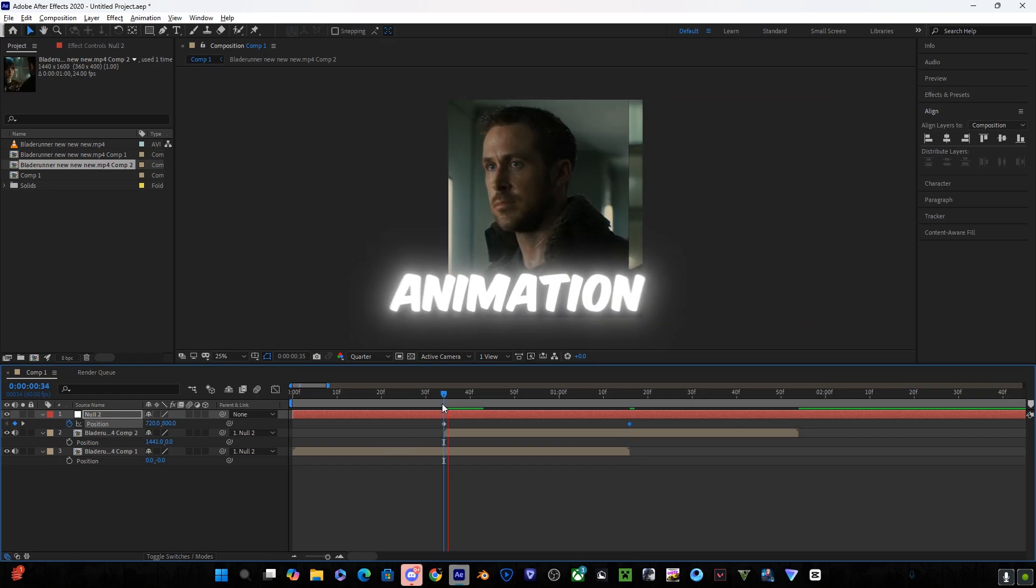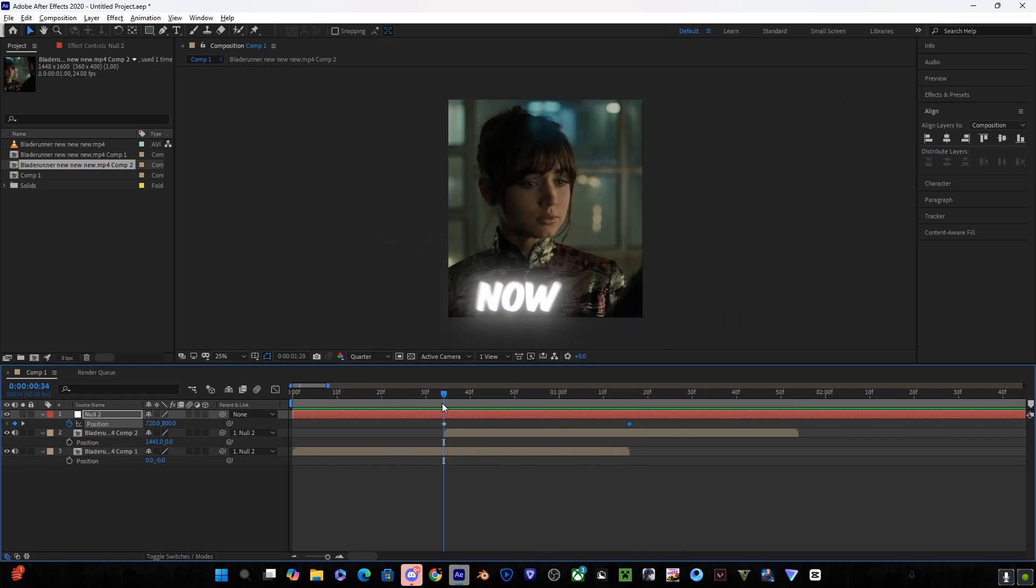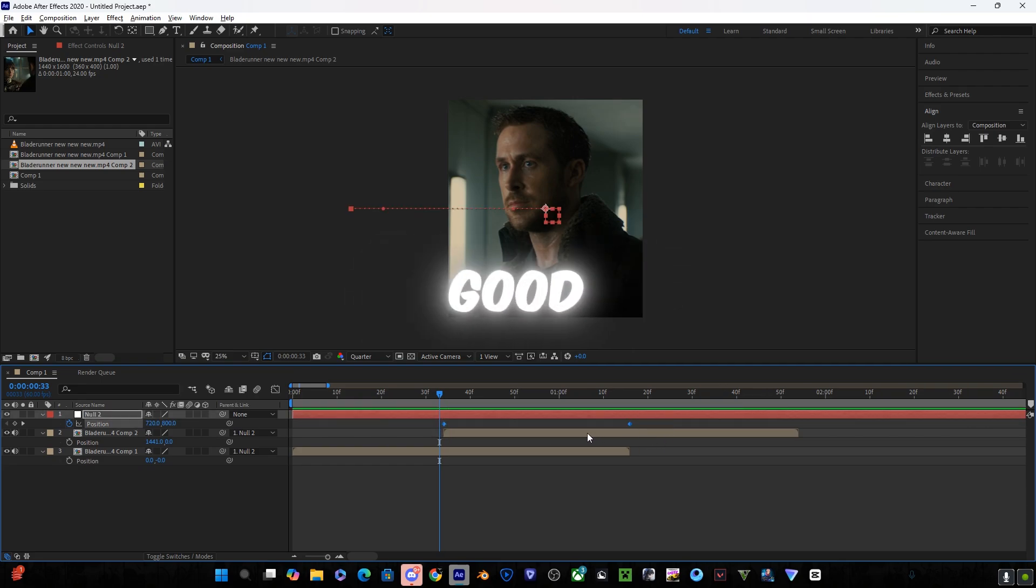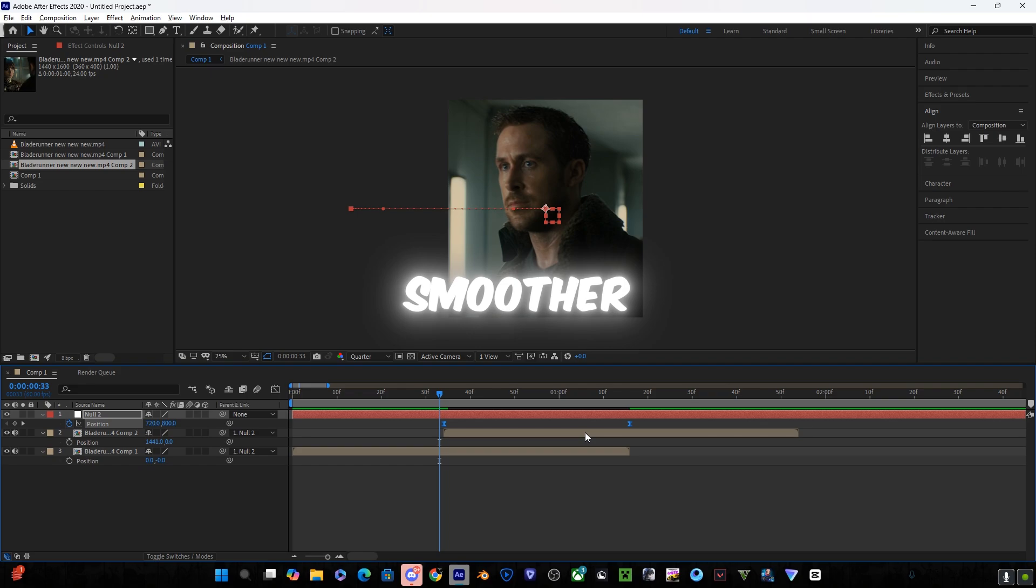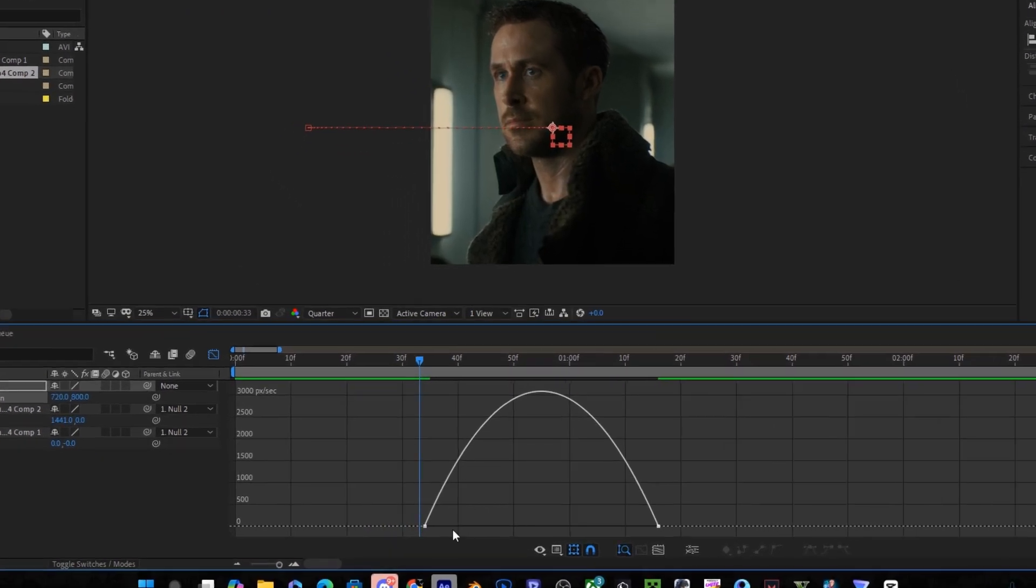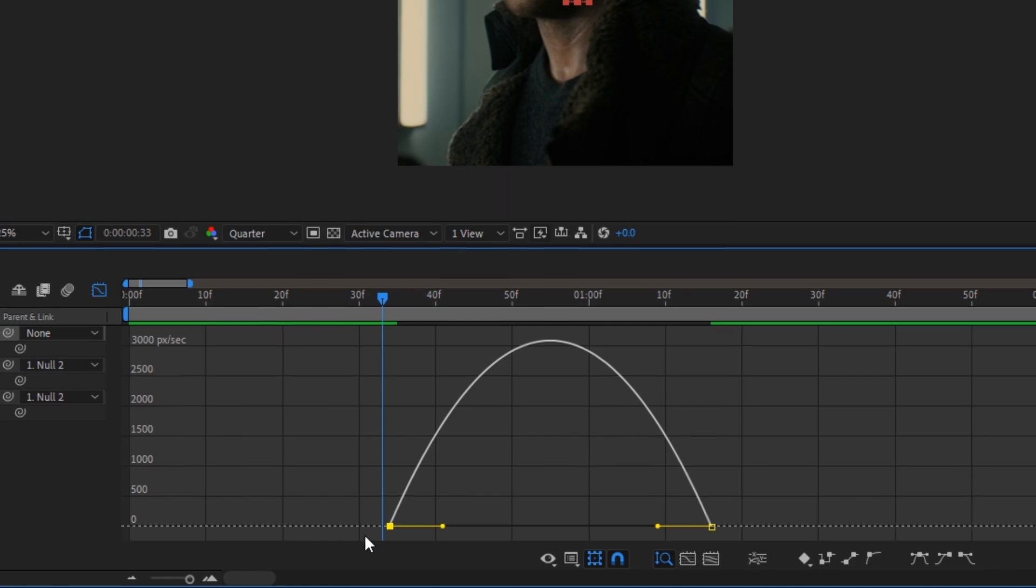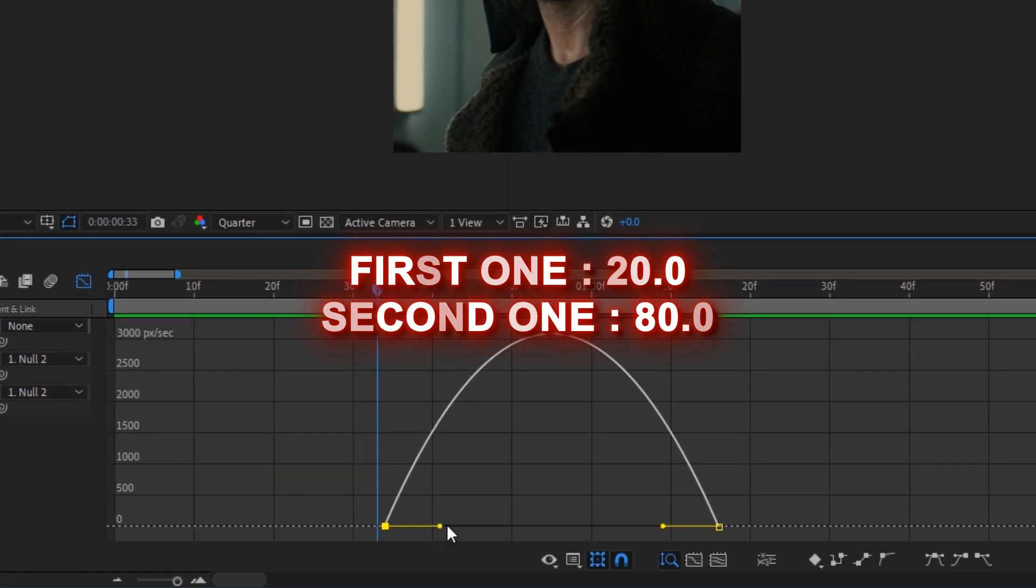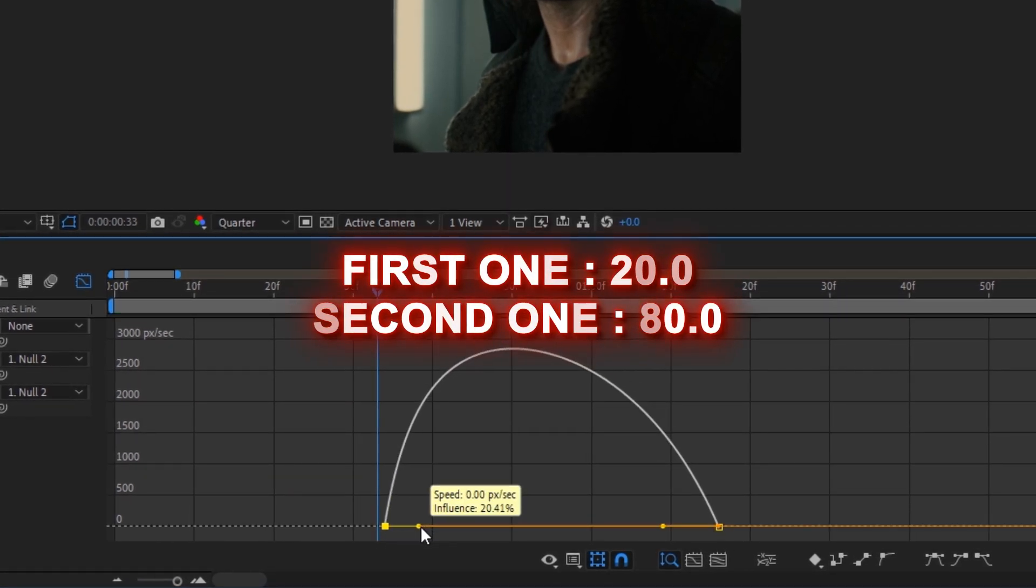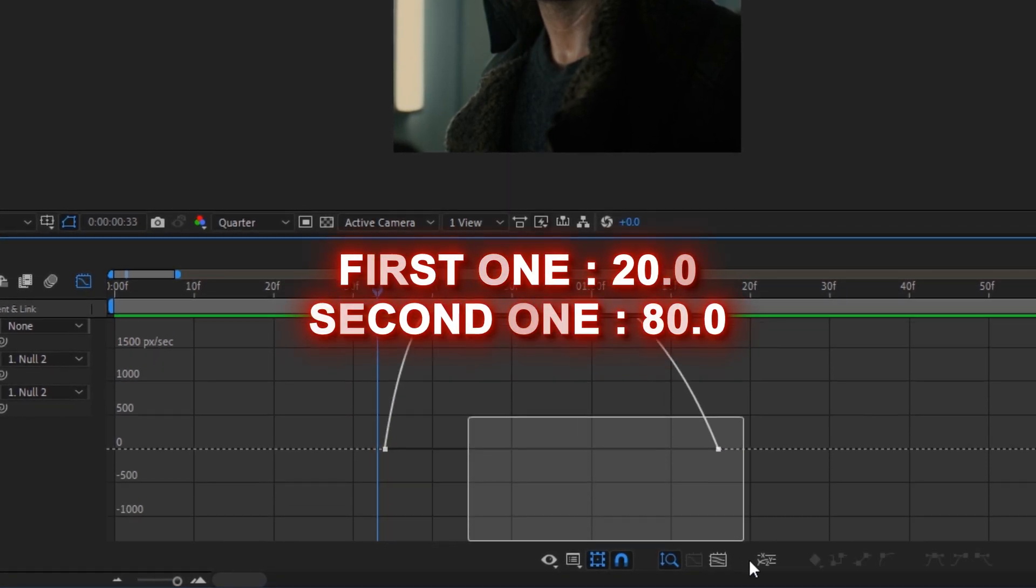Your animation is ready now and you will be requiring some good graphs to make it smoother, so copy my graph. Now make the first one 20 and the second one 80.